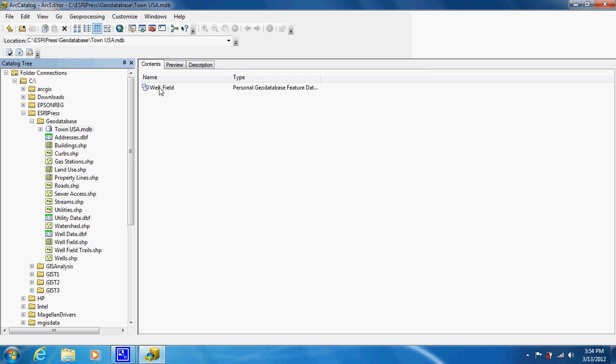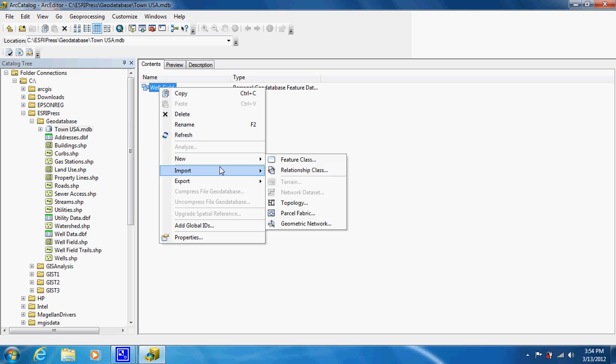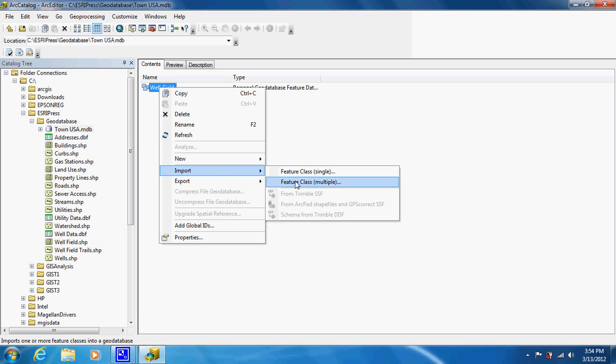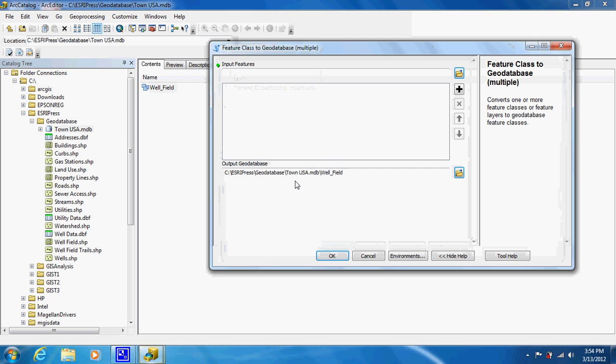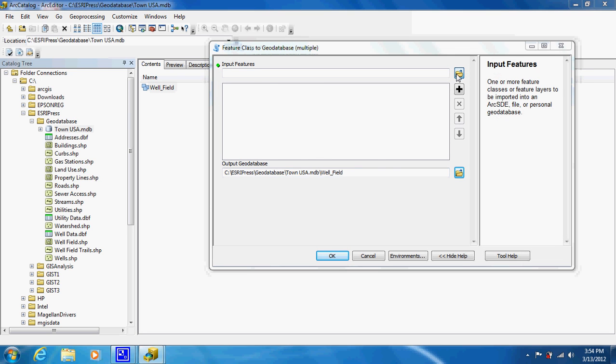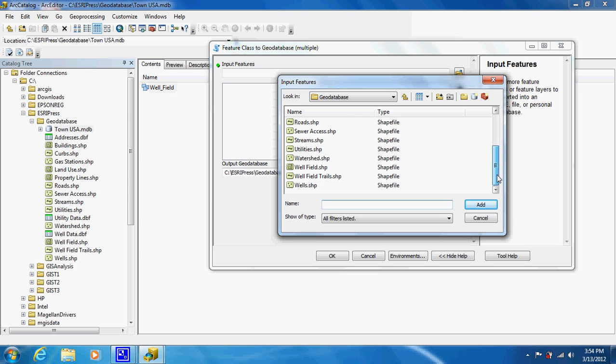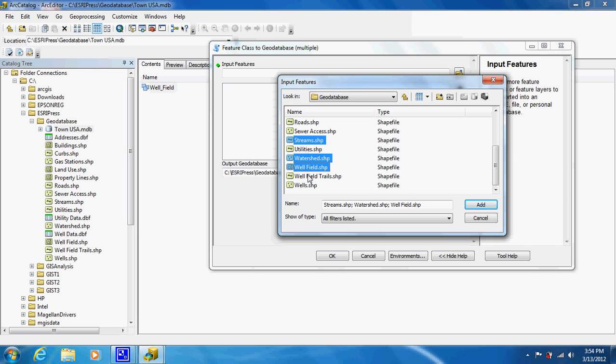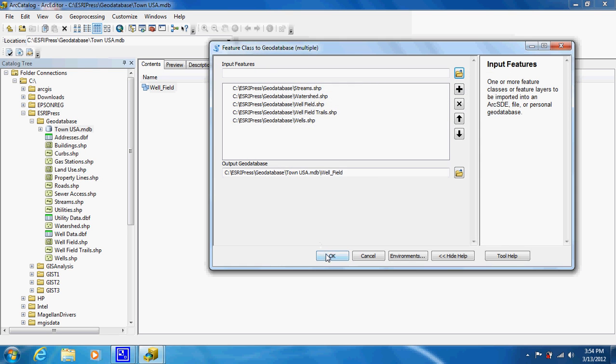Now we have our Wellfield dataset. What we're going to do is import files. We're just going to go down to import, Feature Class Multiple, and we're going to add ones that are important to us. With Waterfields, what would be important is streams, the watershed, the wellfield, the wellfield trails, and the wells themselves. We're just going to add those and then click OK.